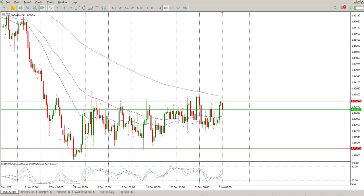Good morning everybody and this is your Forex Day Trade Setups for today. Starting off with EUR/USD as usual — we did get data out on Friday which was not what we were expecting. The jobs number was quite way off the forecast, and as a result the dollar got hammered.